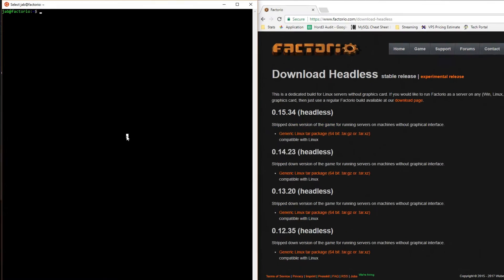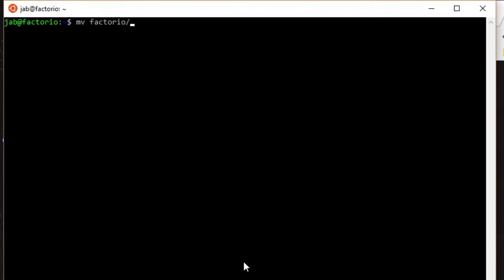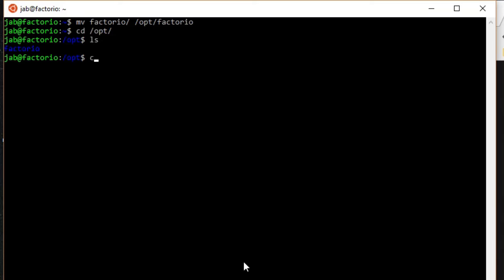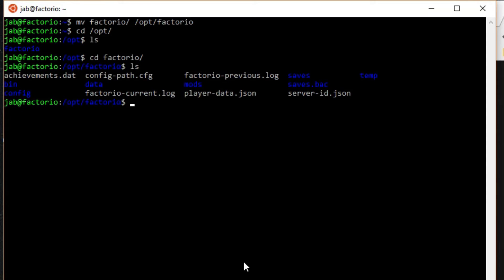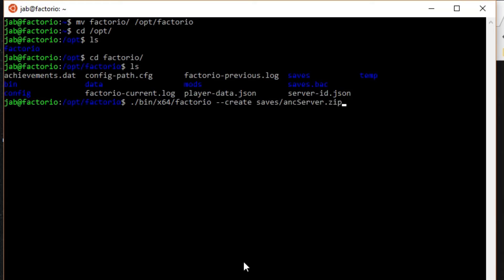Save the server settings file. Next, move the Factorio folder into /opt: mv factorio /opt/factorio. Change into that directory and confirm all the items are listed. Now we'll create a save file using the --create flag: type ./bin/x64/factorio --create saves/ANC_server.zip.